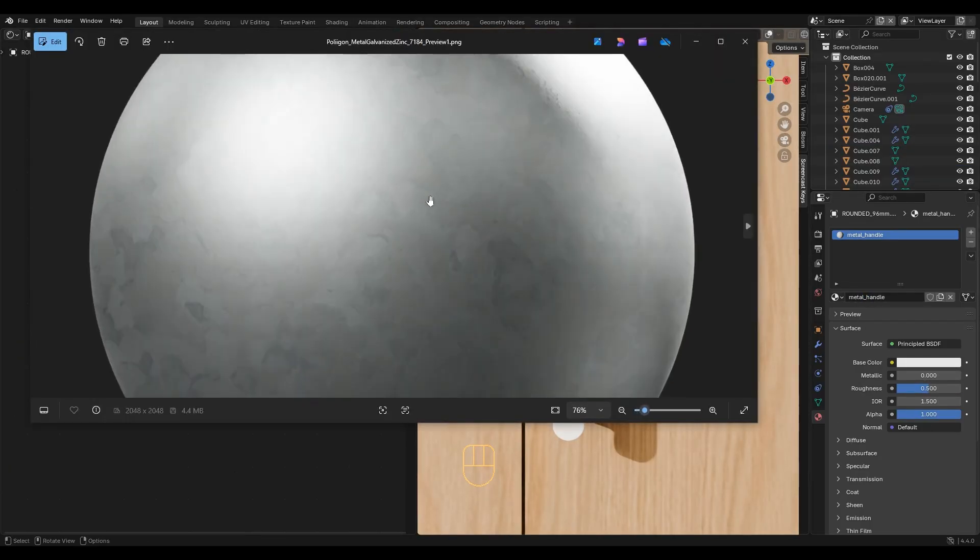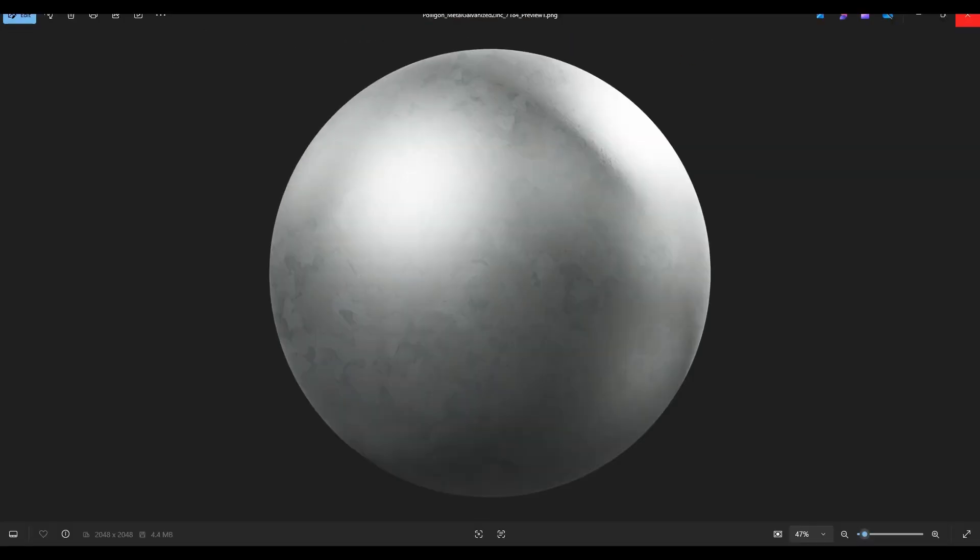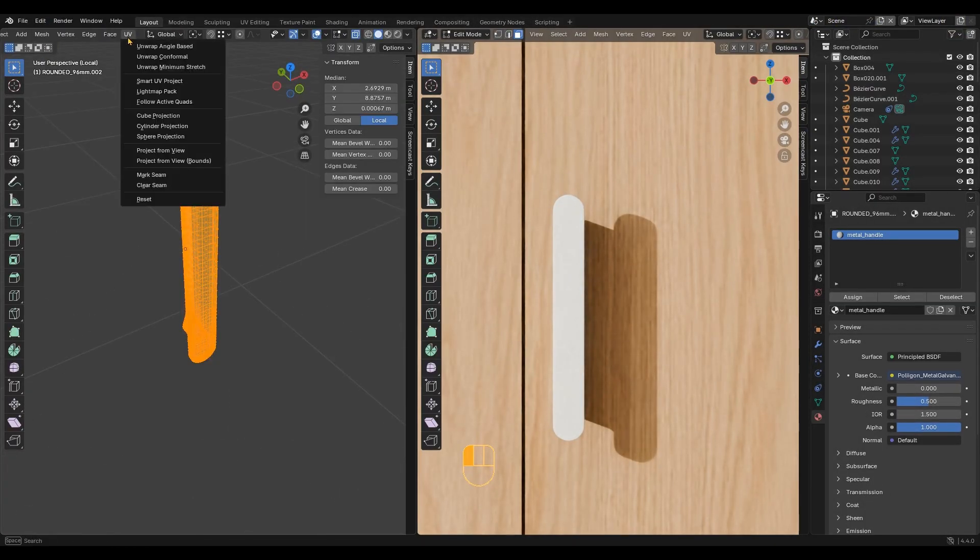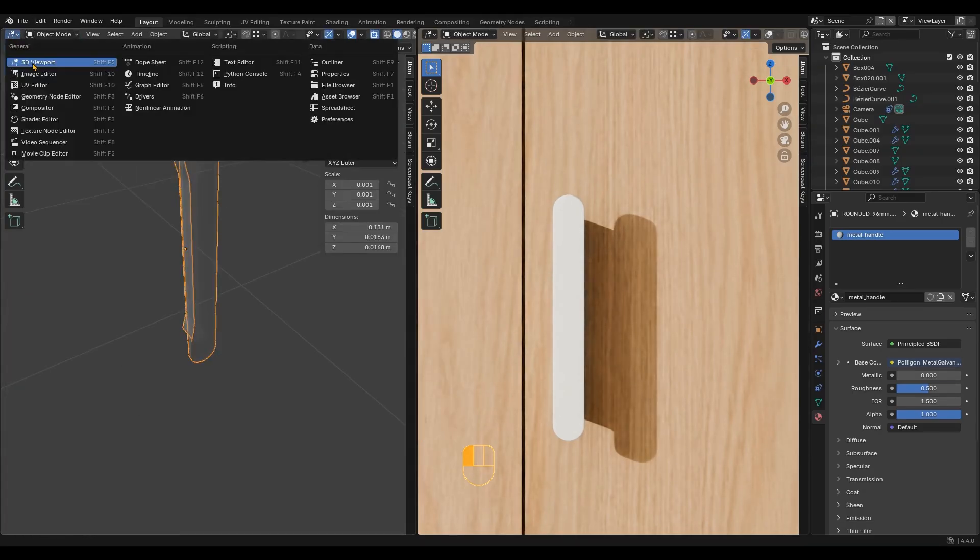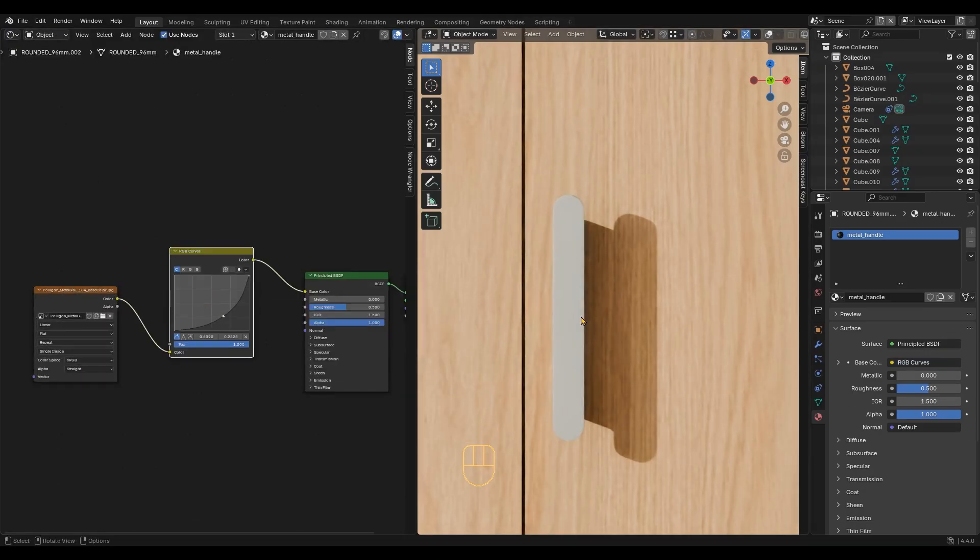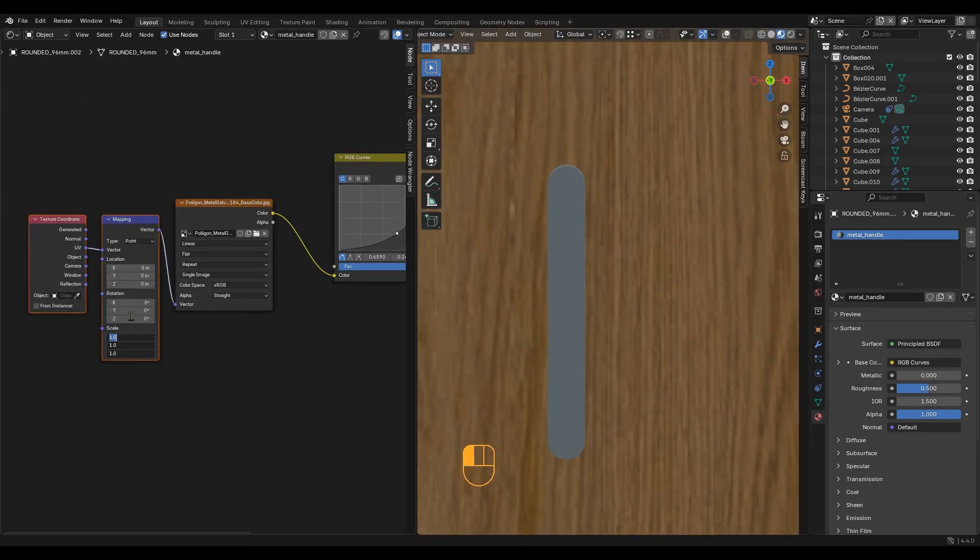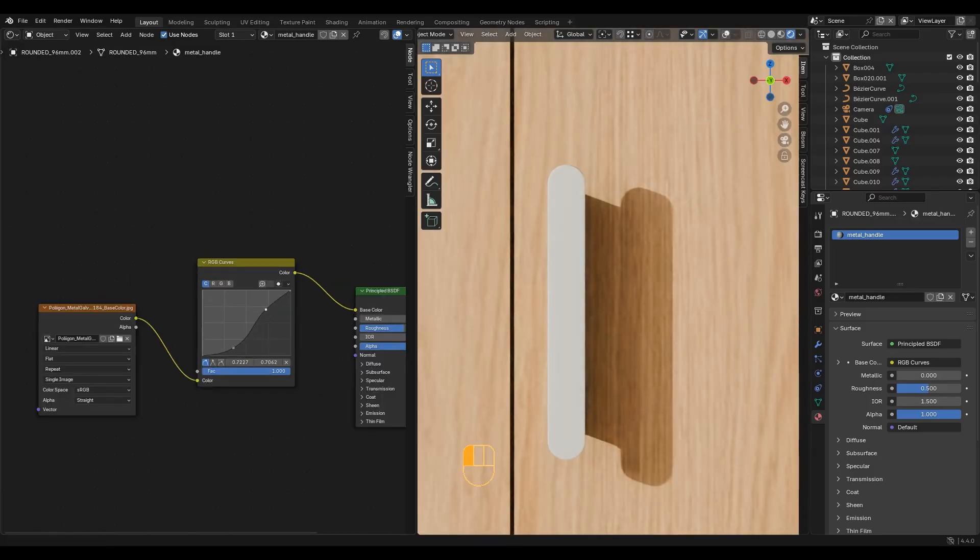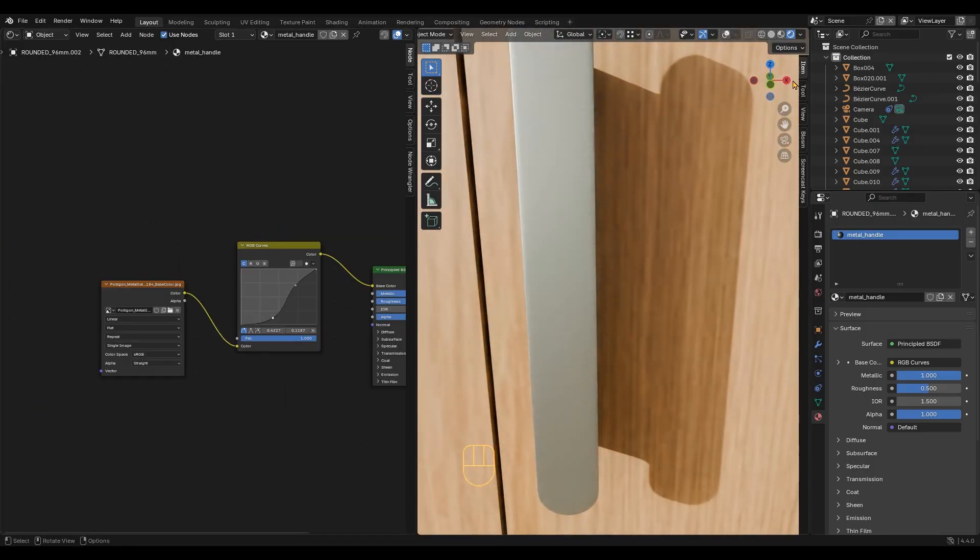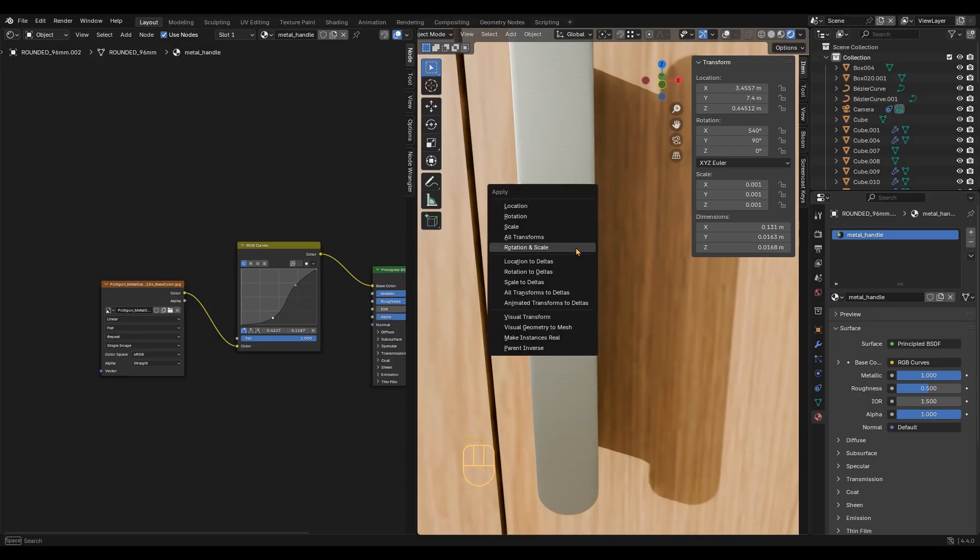For the handles, I downloaded this map. Check the unwrap as always, use cube projection and set the value to 1. I am trying to fix the scale of this texture without success. If this happens to you, go to the item panel and check the object scale. It should be 1. If it's not, press Ctrl A and apply the scale.